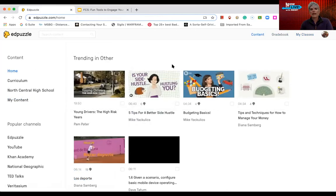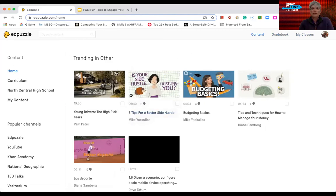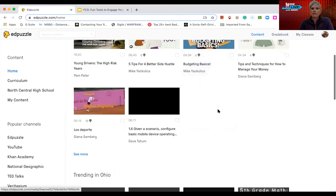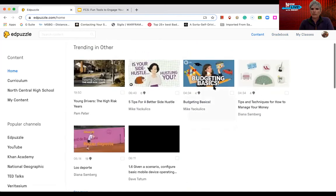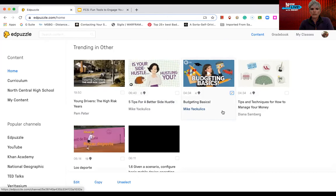So the content is the main reason you want to be in EdPuzzle. The built-in things that are already done for you. So I could just select one of these. I could edit it. I could copy it.